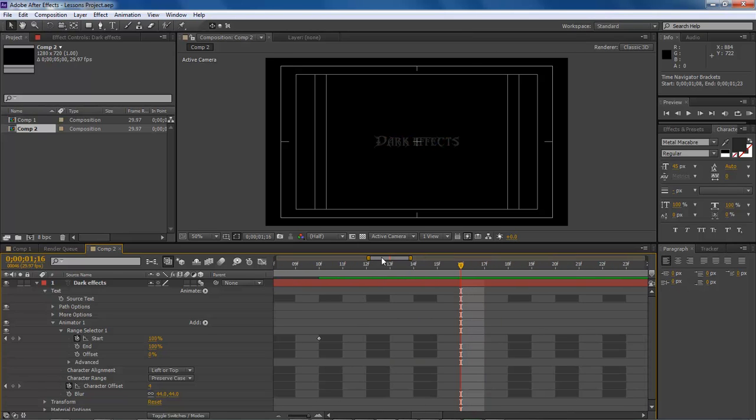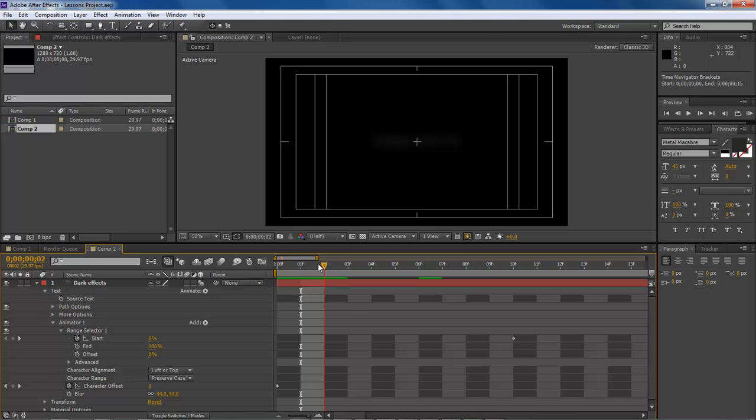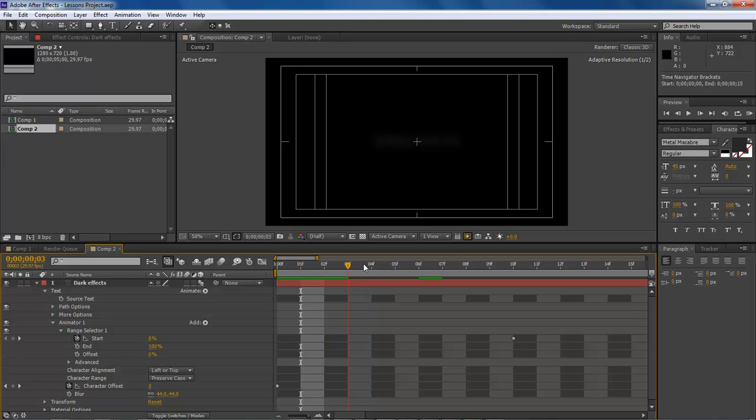And what this will allow you to do is you can actually go in and pinpoint a frame. So now you can actually work with each individual frame so that you can do the animation the way you want it done.